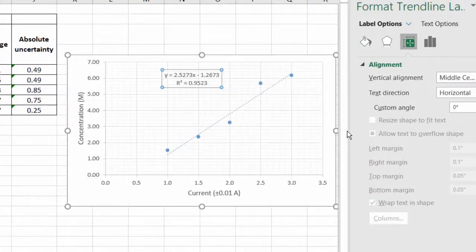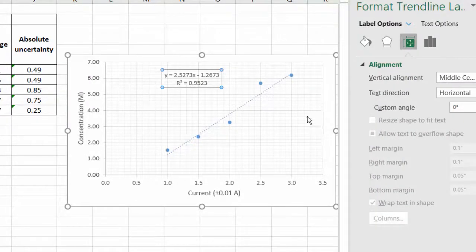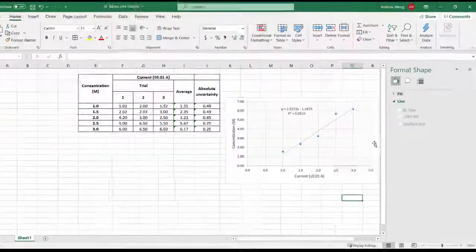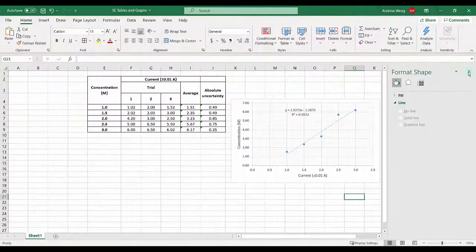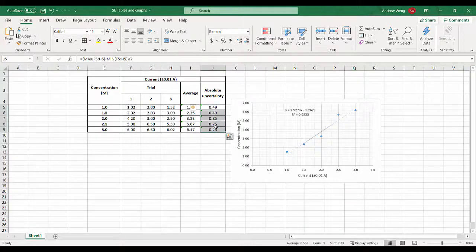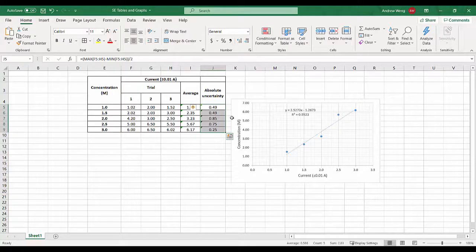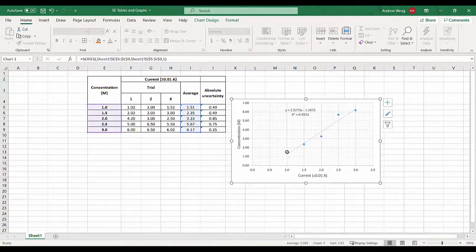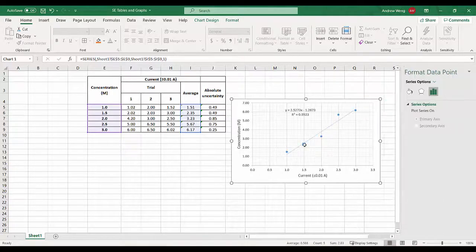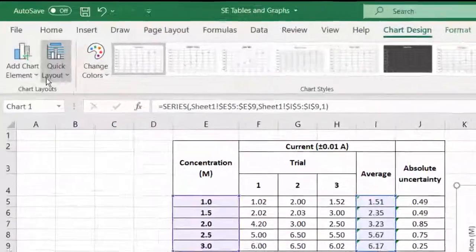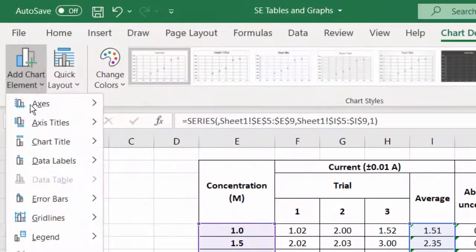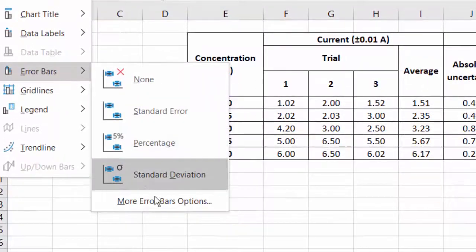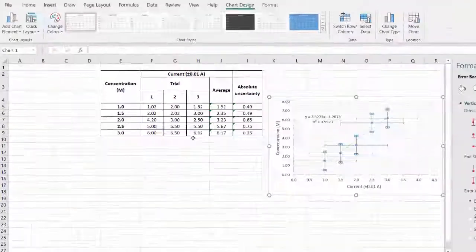Now we need to do error bars. We're going to go for the most significant error bars, the biggest error. We could just apply 0.85 across the whole lot but Excel allows us to do a little bit more. We can double click on the line until you get this here.